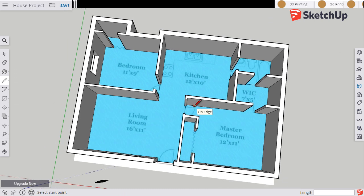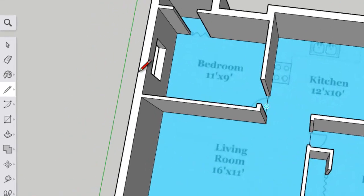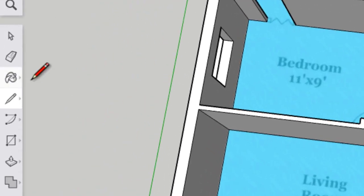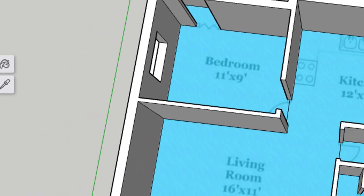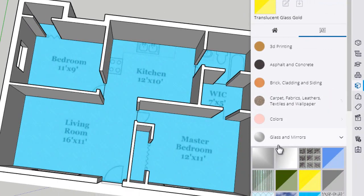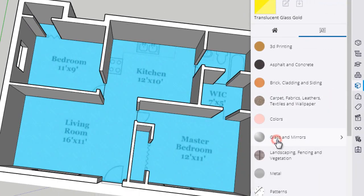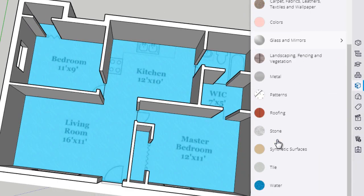Okay, in order to actually put in the flooring now, we're going to go to the paint bucket tool. So click paint bucket. Now we don't need glass and mirrors anymore. But let's start with the wood floor.